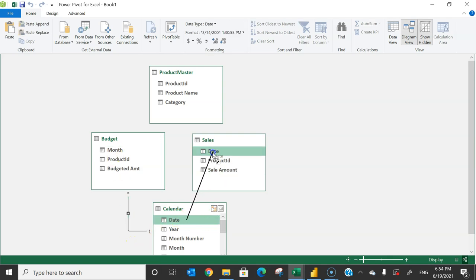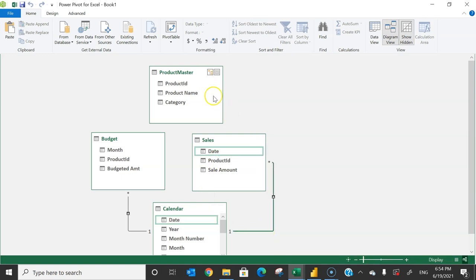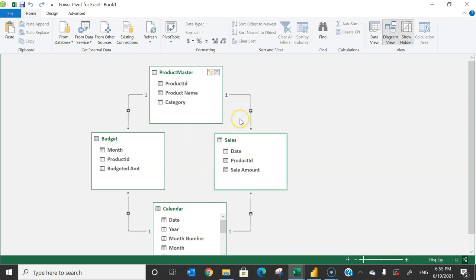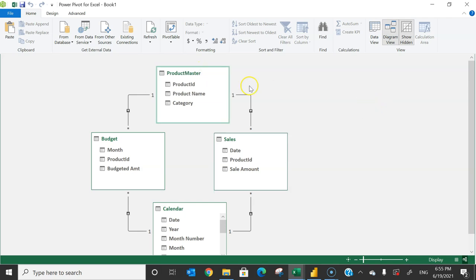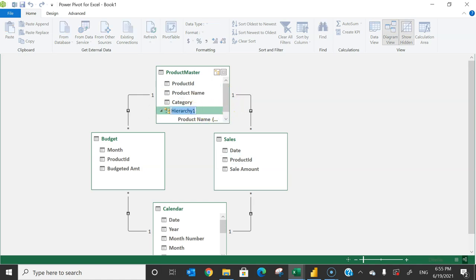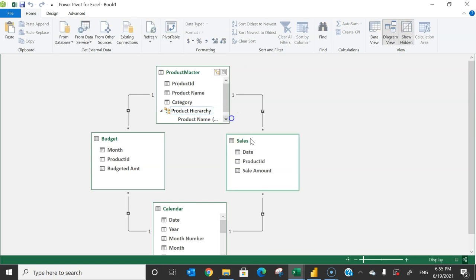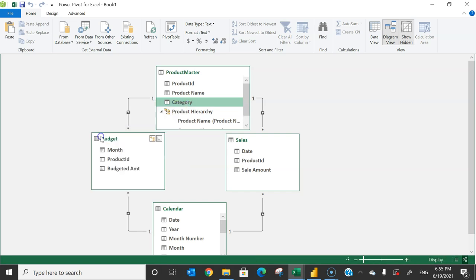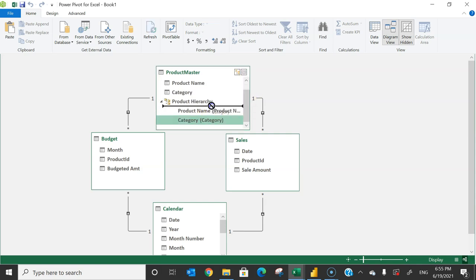Connect the product master's product ID to the budget's product ID, and also connect product master's product ID to the sales product ID. Now in the product master, we'll create a hierarchy for drill down and drill up. Right-click and create a hierarchy; rename it 'product hierarchy'. Right-click the category column and add it to the product hierarchy, then move it up so category comes first, followed by product name.